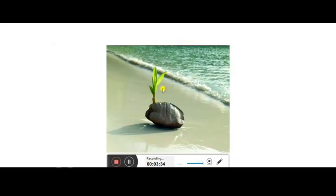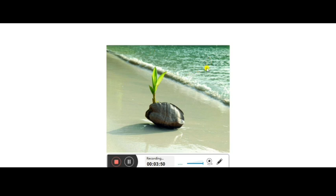Next is dispersal by water. Plants near water bodies are generally dispersed by water, which transports seeds from one place to another. The coconut fruit is a good example — it floats easily and does not sink, so it is carried far from the parent plant by water waves.